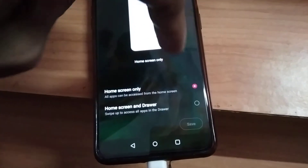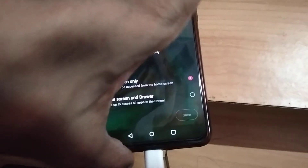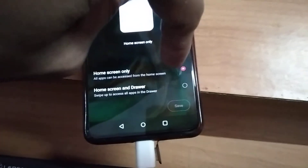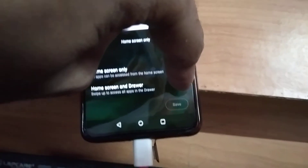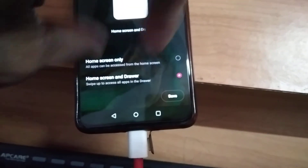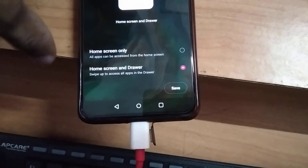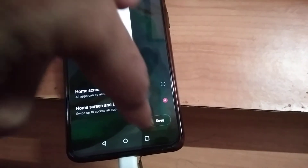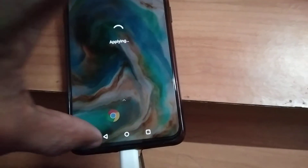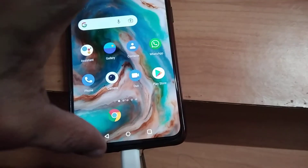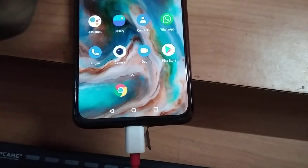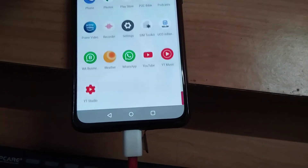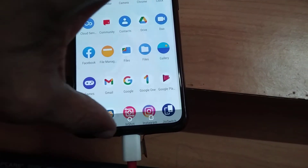You must select 'home screen and drawer' — simply use your finger and click on 'home screen and drawer'. After that, press the save button. Now you can swipe your finger up like this and you can see that the app drawer is back once again.